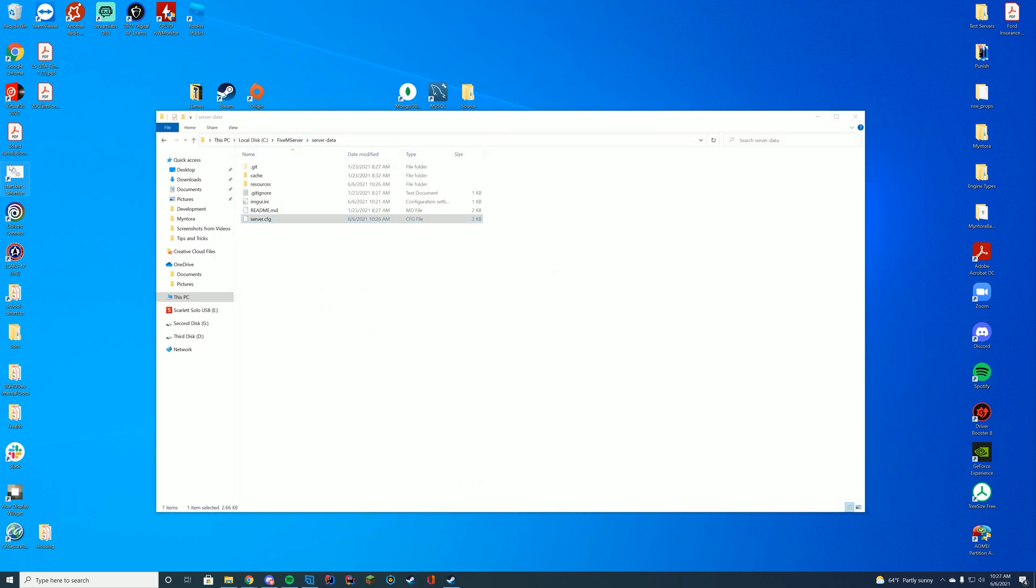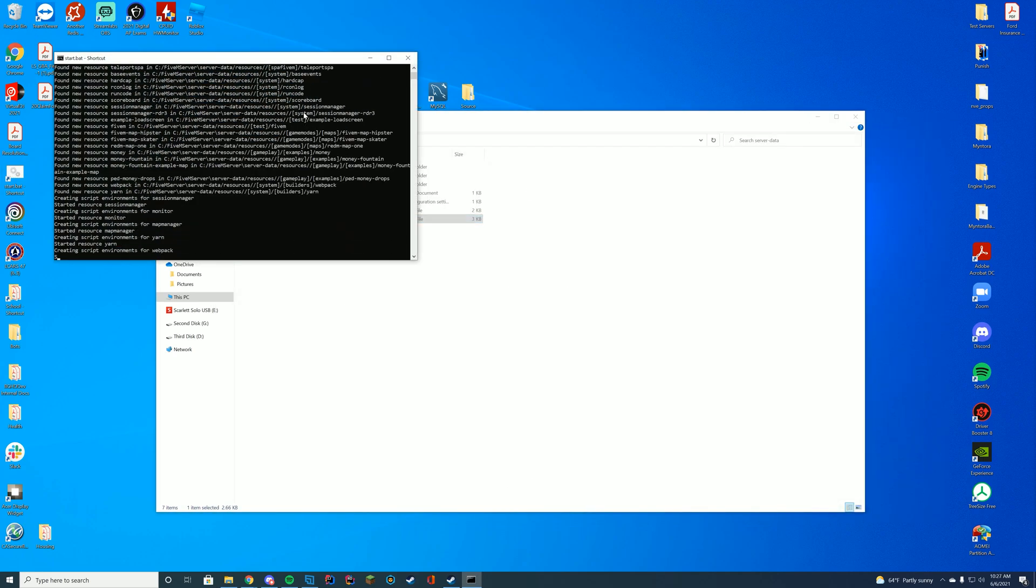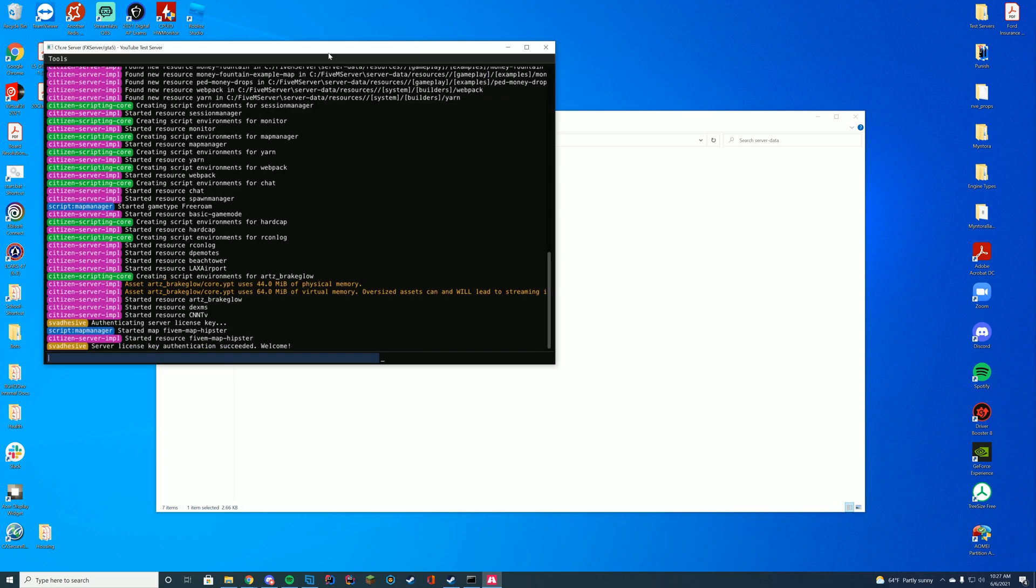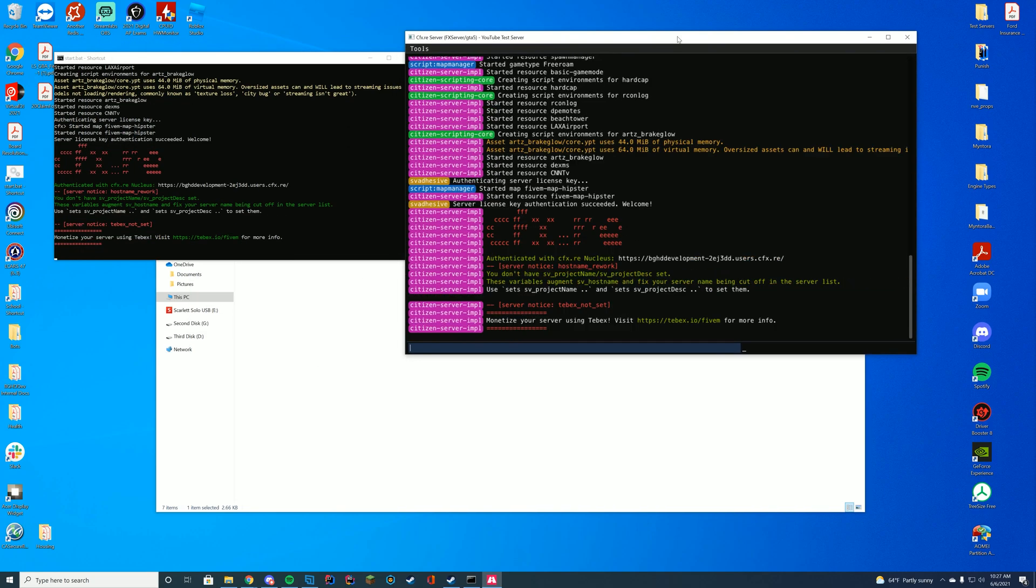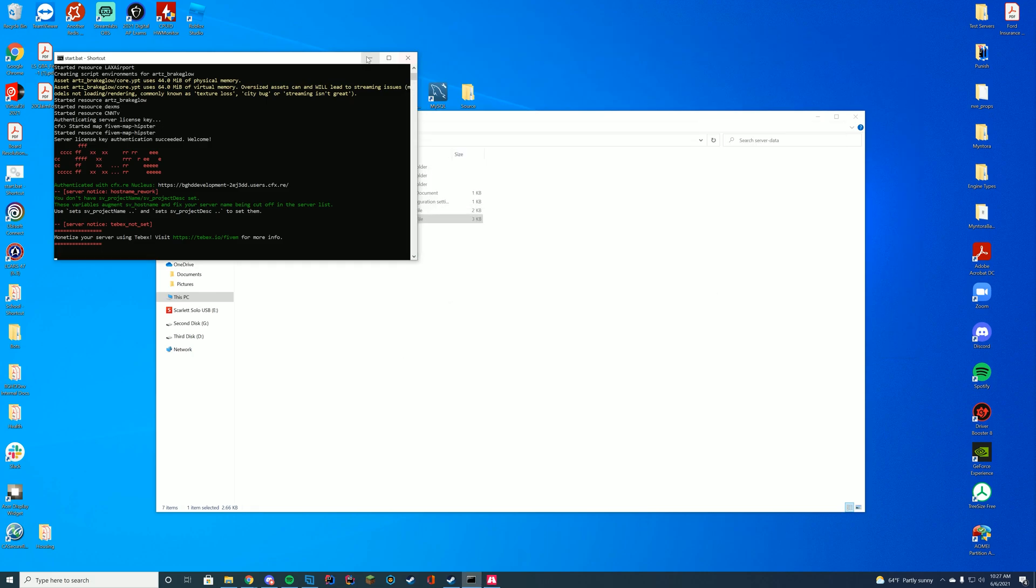Then we can go ahead and start our server with our start.bat or our fxserver.exe file, or clicking start in our web interface, whatever you use yourself. And as long as you see the started resource CNN TV, you know we are good to go. We have installed this, and it is working.